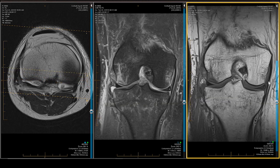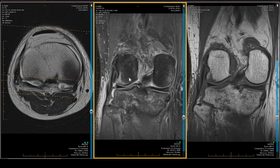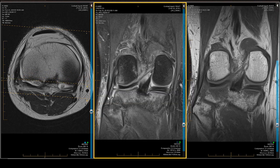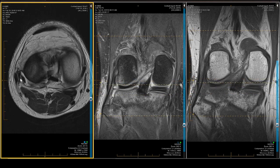If he had a straight valgus injury you'd see rupture of the MCL; if he had a straight varus injury you'd see rupture of the LCL or fibular collateral ligament. We're able to identify that structure in both the coronal and sagittal projections. Right here is the fibular collateral ligament, that's the popliteus, that's the FCL, and the next layer out is the long and short head of the biceps femoris.